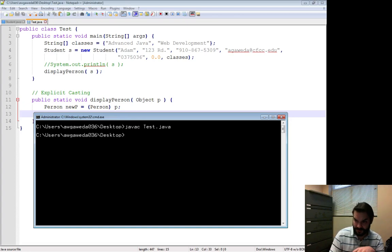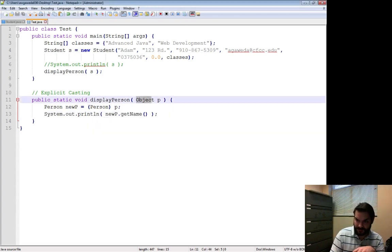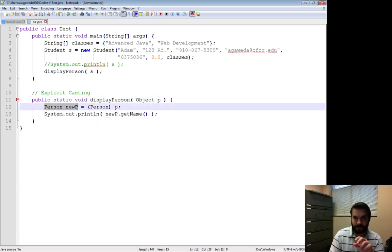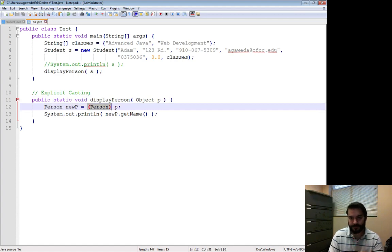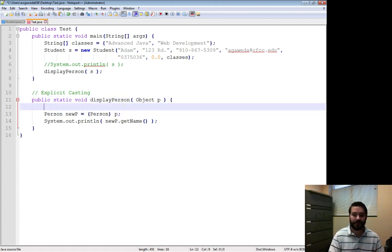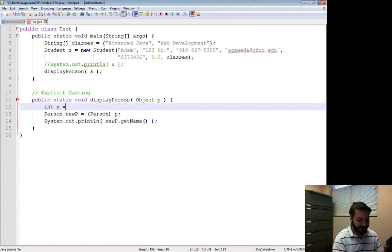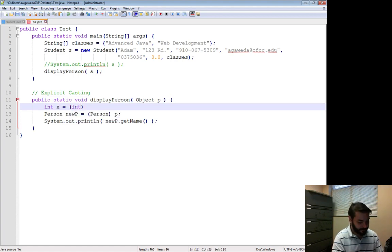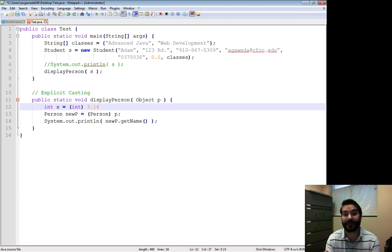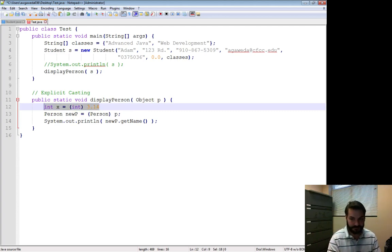Notice there was no errors. So what I'm saying is this very generic thing, object, I want to turn it into a person. I want to force it. This is no different than if I were to say int x equals int 3.14. We're doing the exact same thing, relatively.